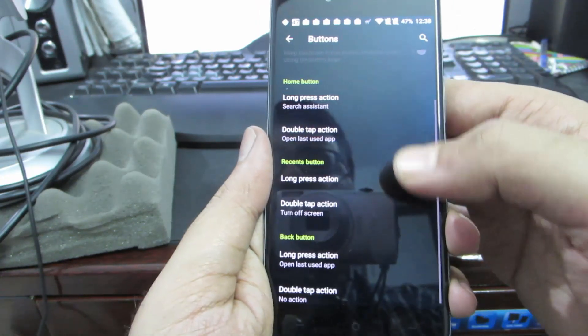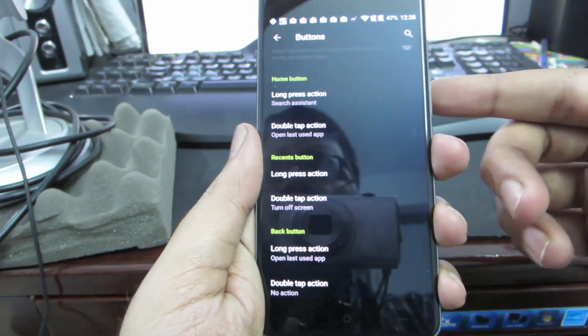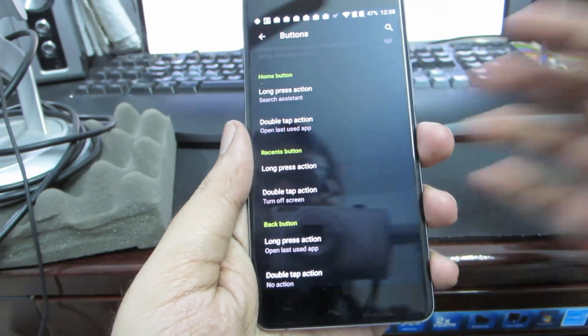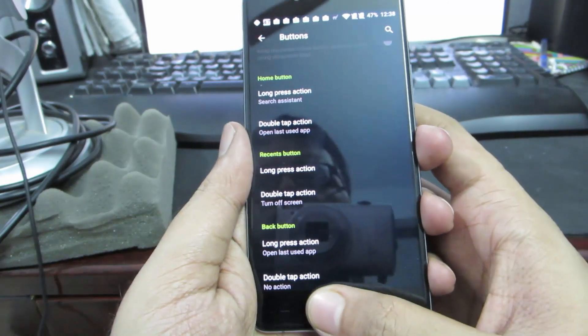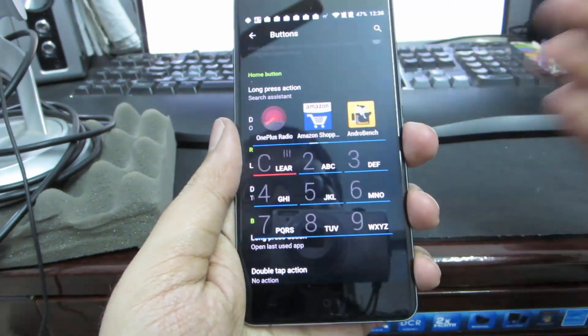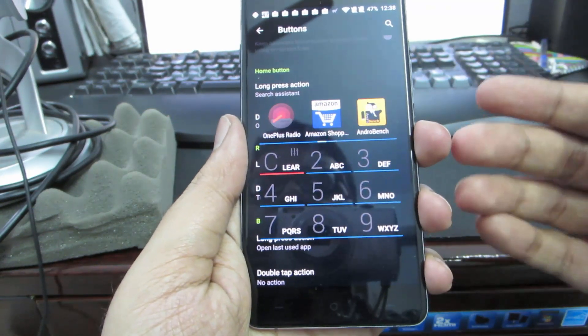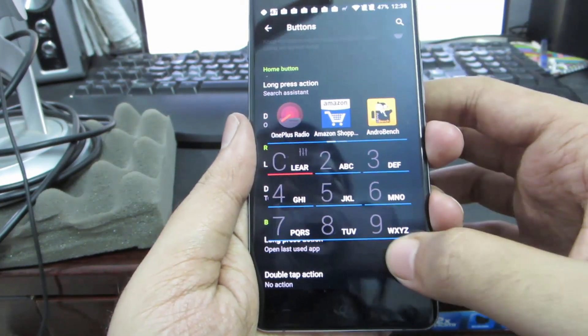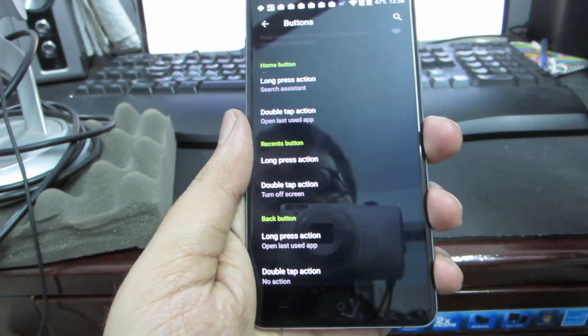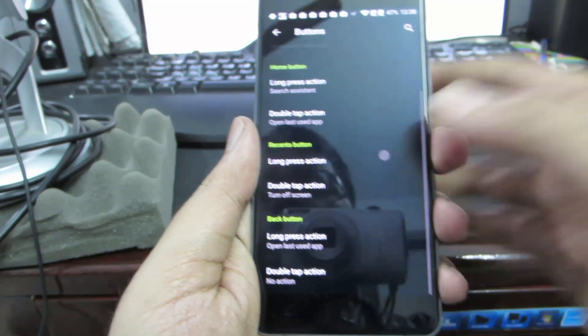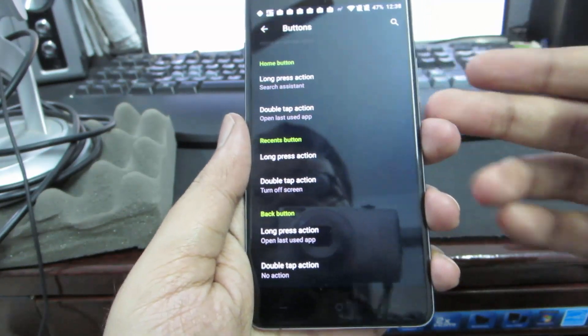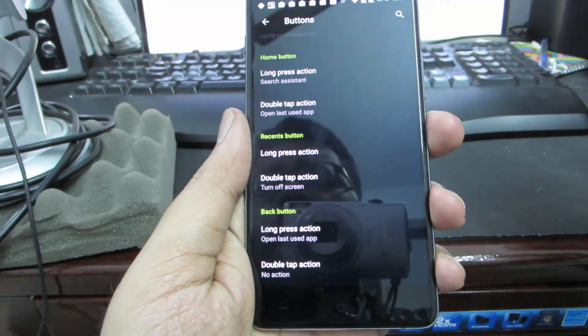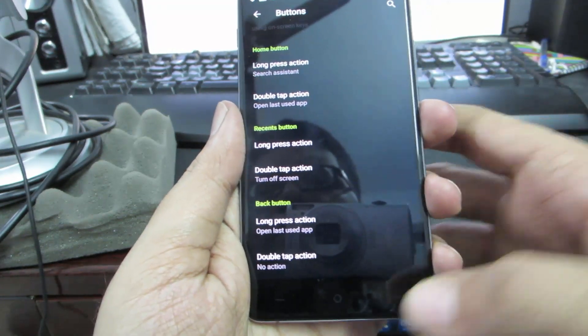If you're not using the on-screen buttons, you have these additional options for long press action and double press action. For long press I have set it to open app dialer. You can do the same or do whatever you want.